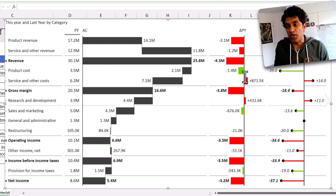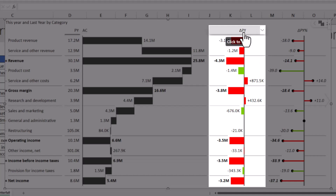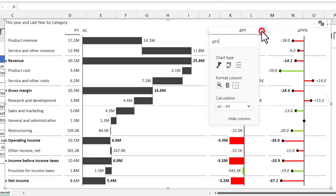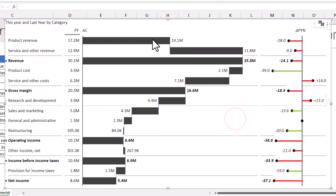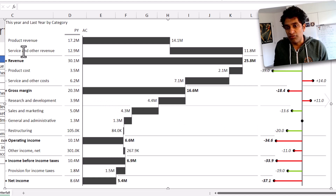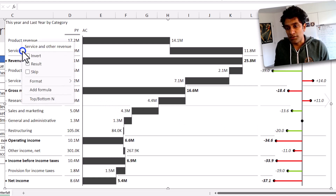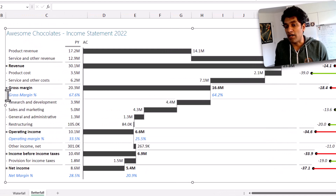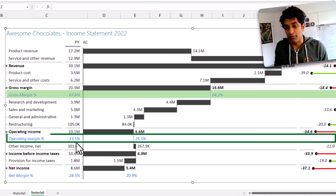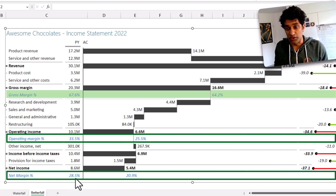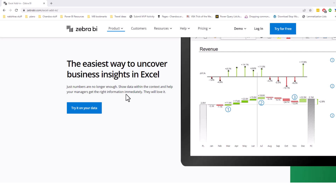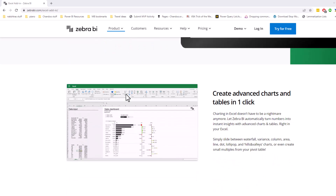You can choose to add additional column calculations. For example, I have a Delta PY column which shows the difference from prior year. If you want that, you can keep it; otherwise you can right-click and say hide column. Likewise, if you right-click on any of these items, you can add a formula — for example, I've added gross margin percentage, operating margin percentage, and net margin percentage as calculations. We can also use the Zebra BI add-in with Excel tables and pivot tables.